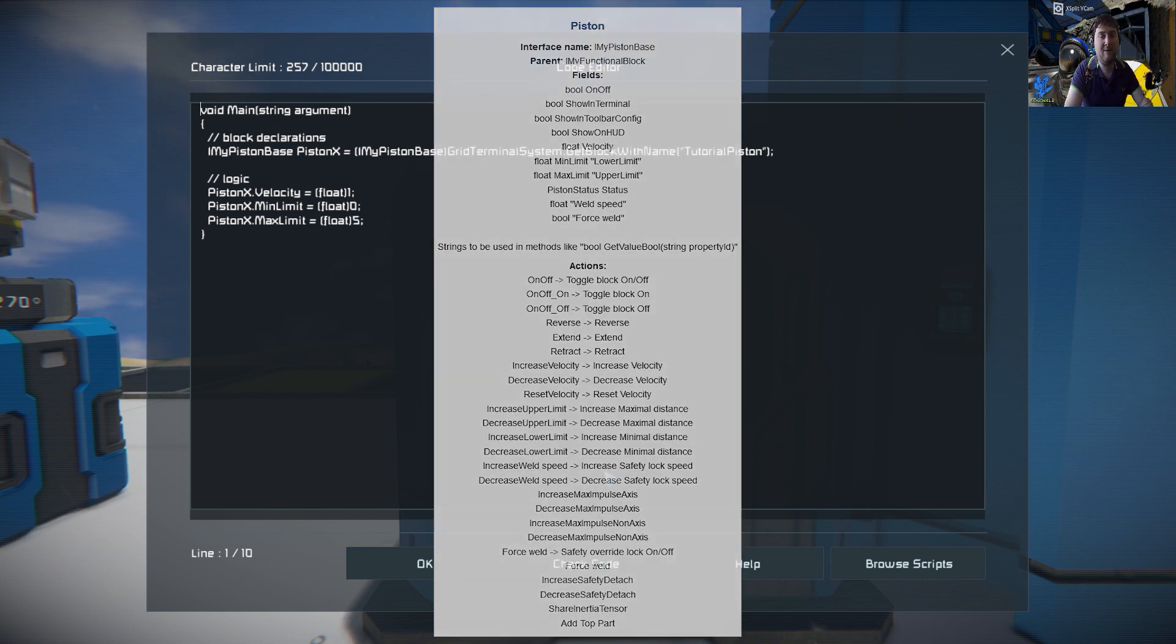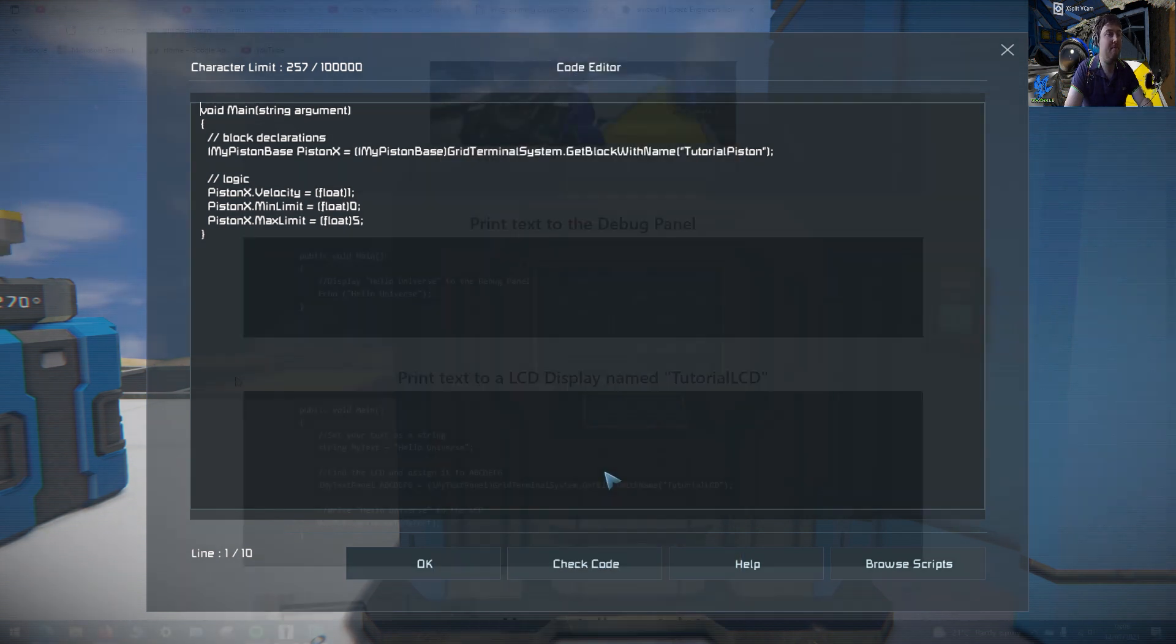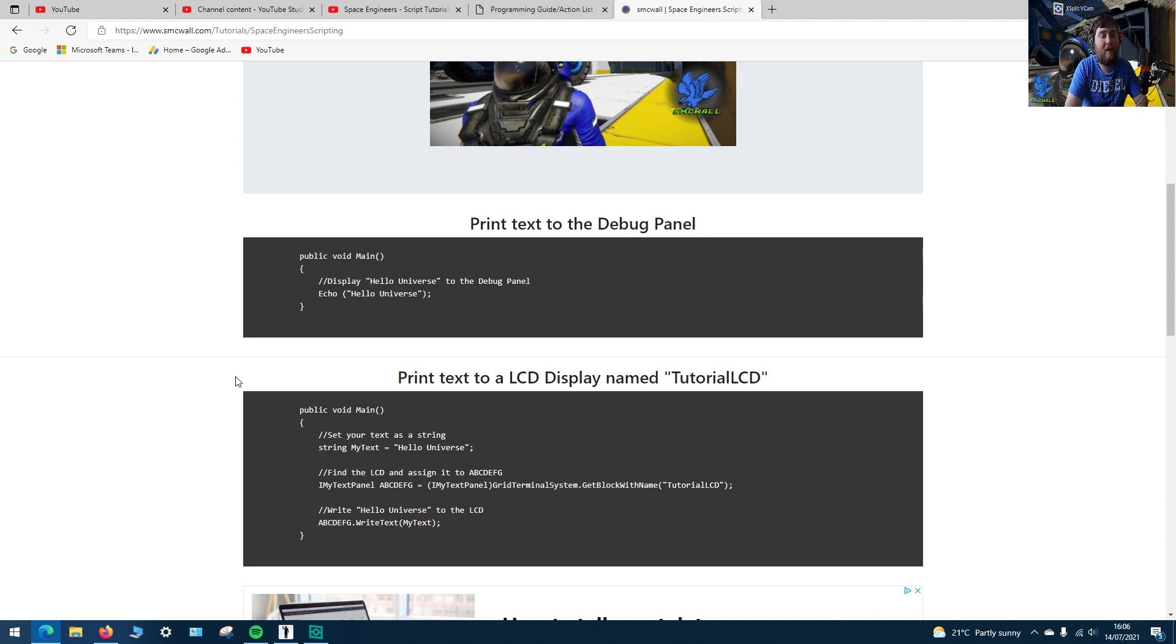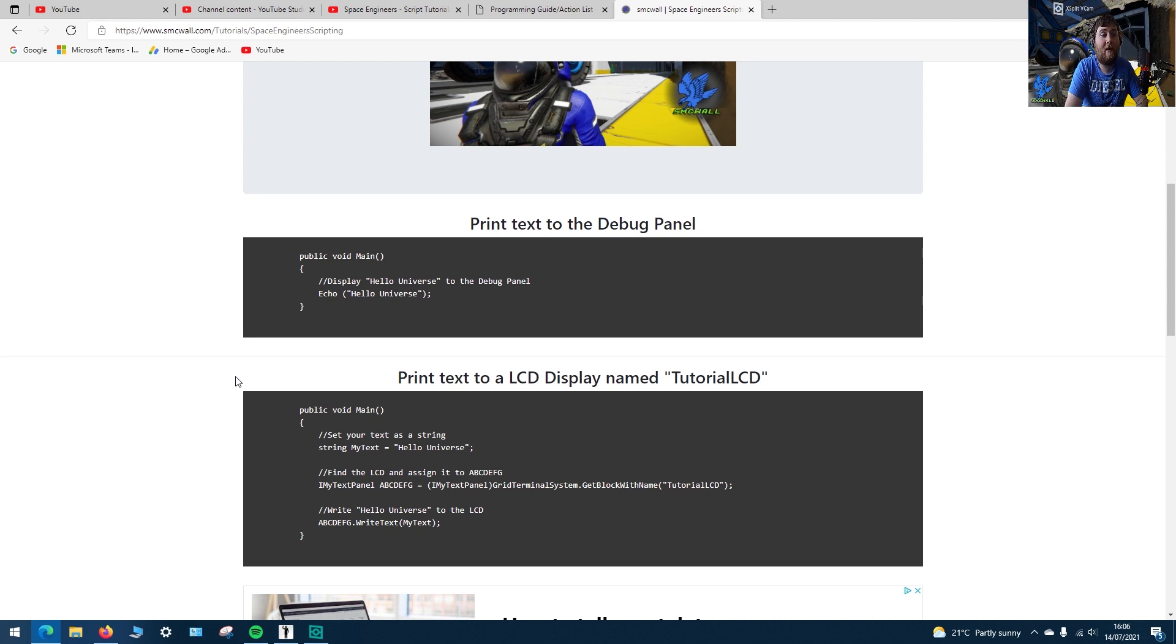For now we'll only be doing the basics. As always, the scripts used in these tutorials are available to see on my website where you can copy and paste them and change any of the values you want. If you have any suggestions or any questions relating to the scripts, just stick them in a comment or go and visit the discord channel that's linked in the description. Thanks again for watching and I'll see you again in the next scripting tutorial.